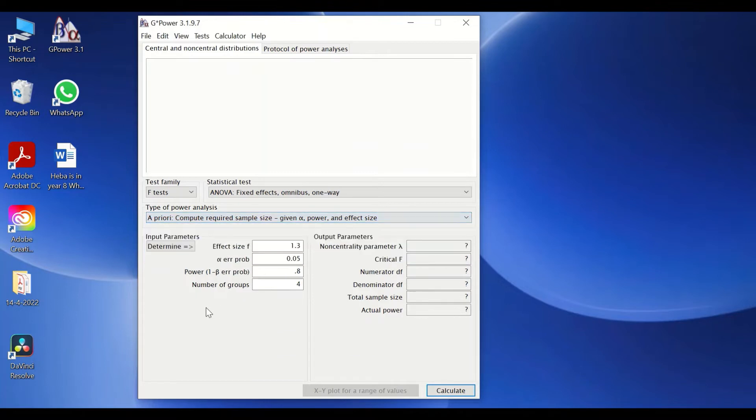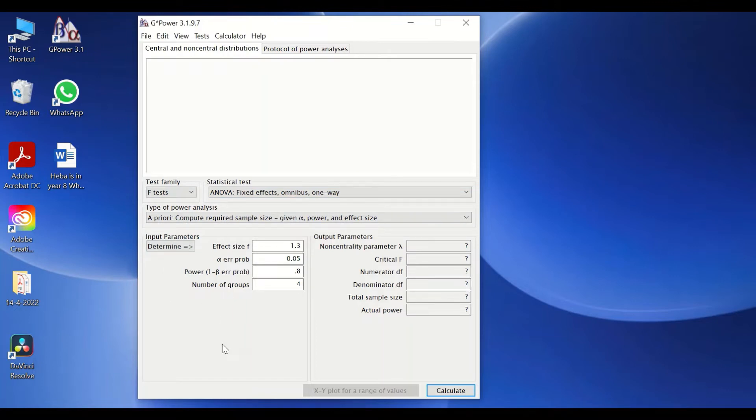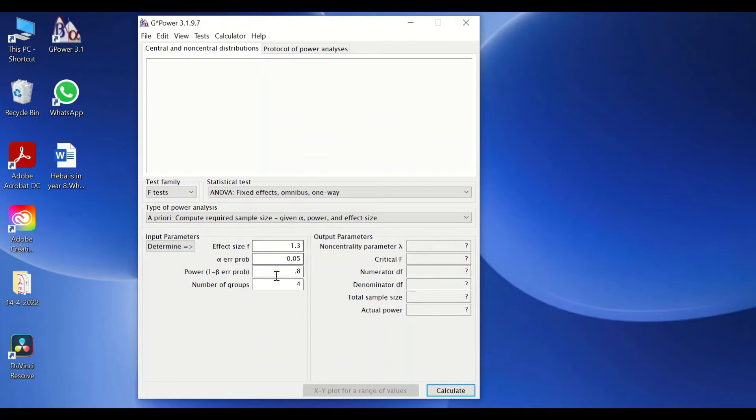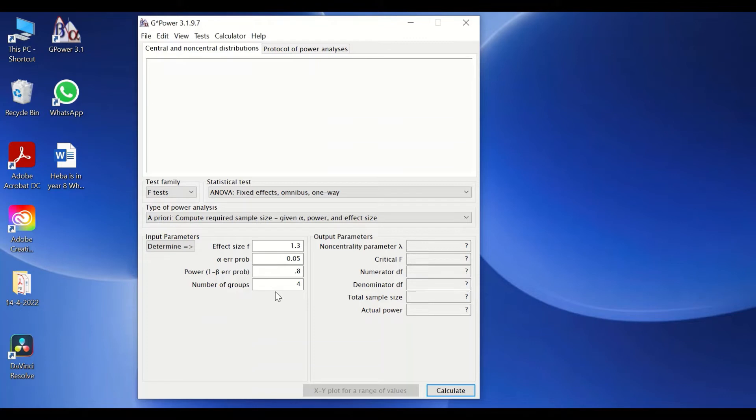Then there are other parameters that the user has to have already predetermined, and these are called input parameters. There are four parameters: the effect size F, the alpha error, the statistical power, and of course the number of groups.